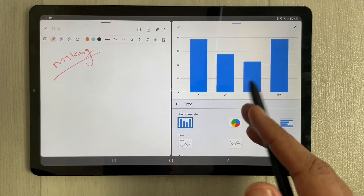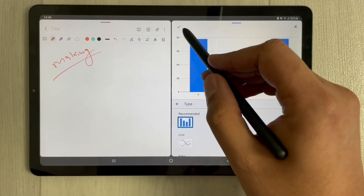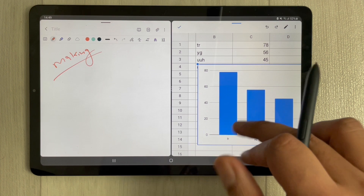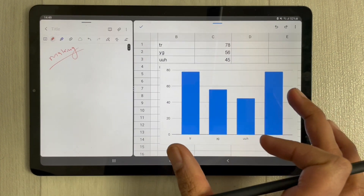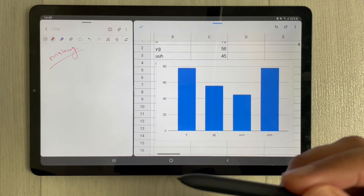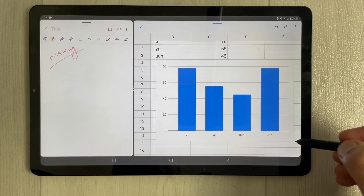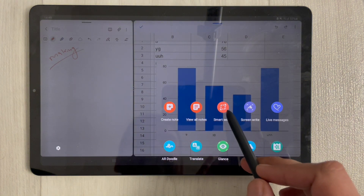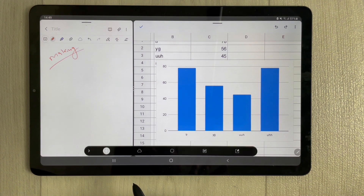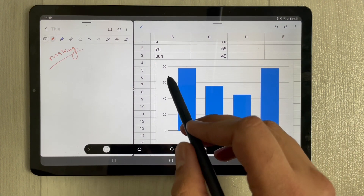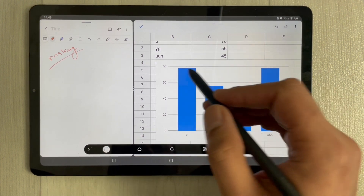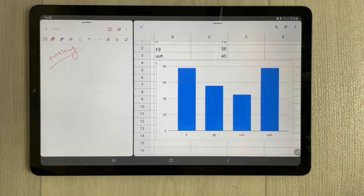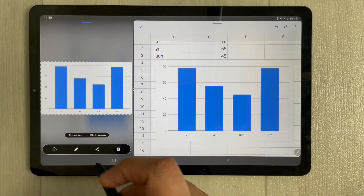I select this chart and now I want to insert it into my Samsung Notes. First, I finish the work in Google Sheets and then I use my S Pen button — just press the button and you'll see a small pen icon. Select it and you'll see the Smart Select option. Select Smart Select and you'll have the option to select whatever area you want. I select this area with the pie chart — or in this case, the bar graph — to insert into my Samsung Notes.